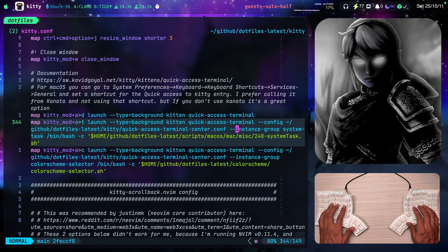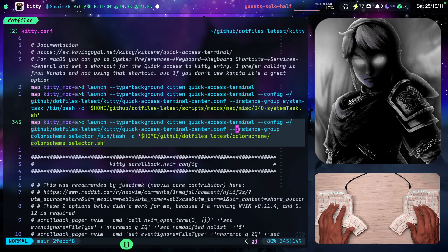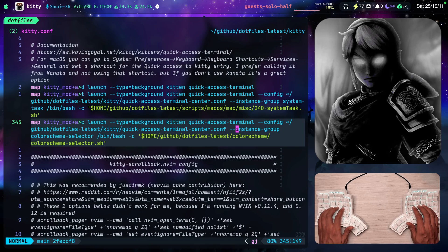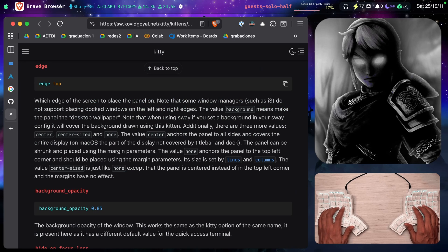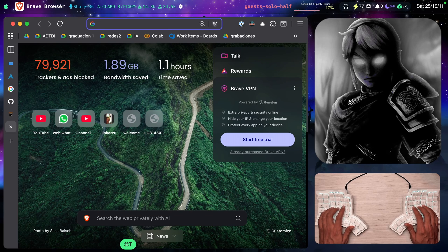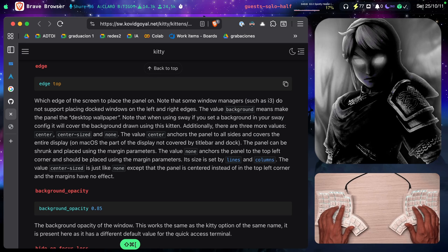Notice that the system group or the instance group down here is different. It's color scheme selector. And why? Because if you go to documentation and you look for,